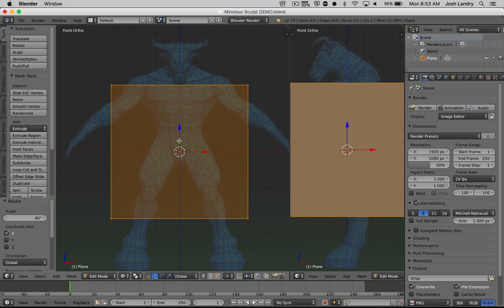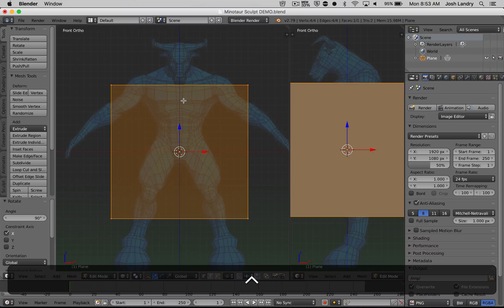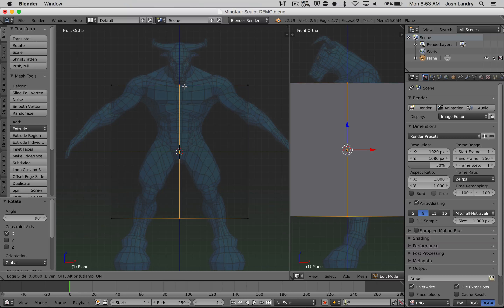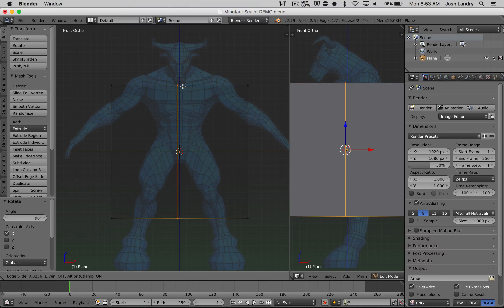Now we need to slice this plane equally right down the middle so we can use the mirror modifier. To do that, we're going to use what's called a loop cut tool — that is Ctrl-R. When you do Ctrl-R, you might not see anything at first, but if you move your mouse pointer towards the top or the side, you will see a pink cut line going right down the middle. Left click once to tell Blender where you want the cut to go.